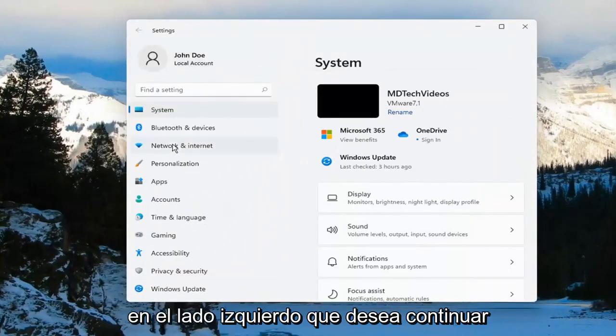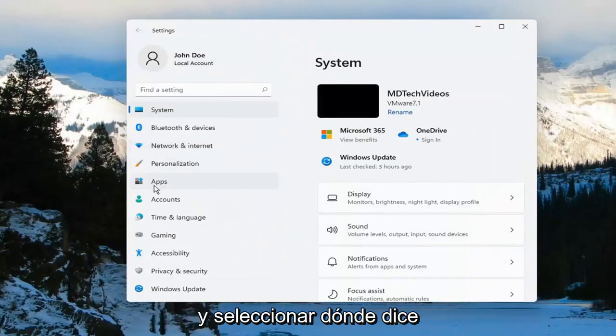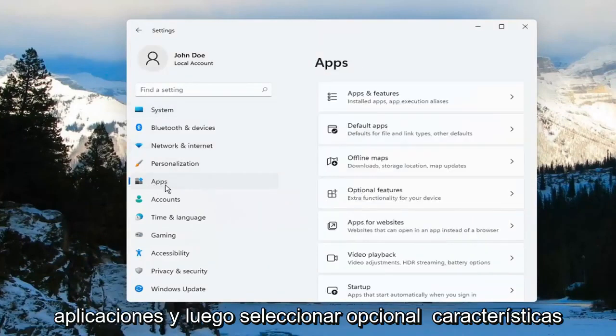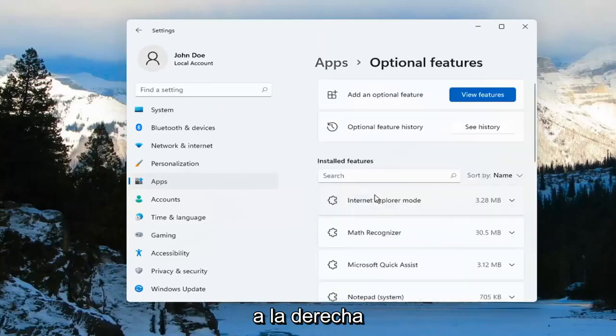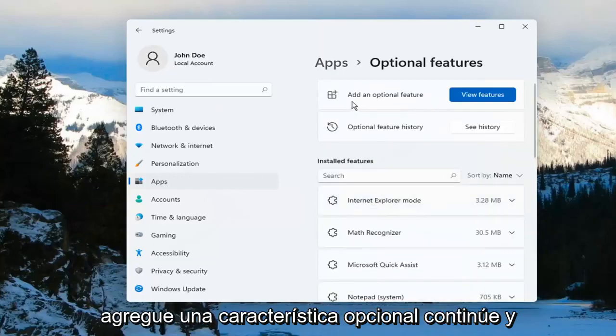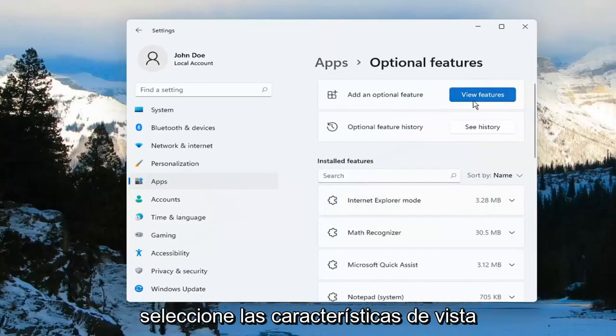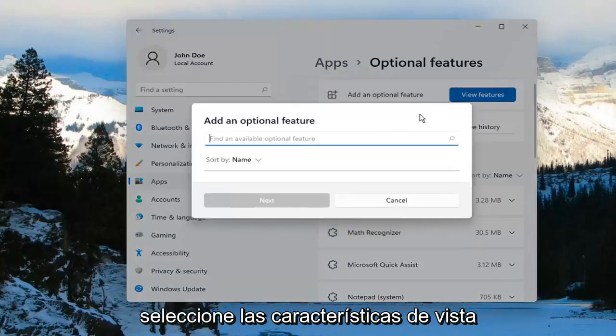On the left side, you want to go ahead and select where it says Apps, and then select Optional Features on the right. Then select Add an optional feature.